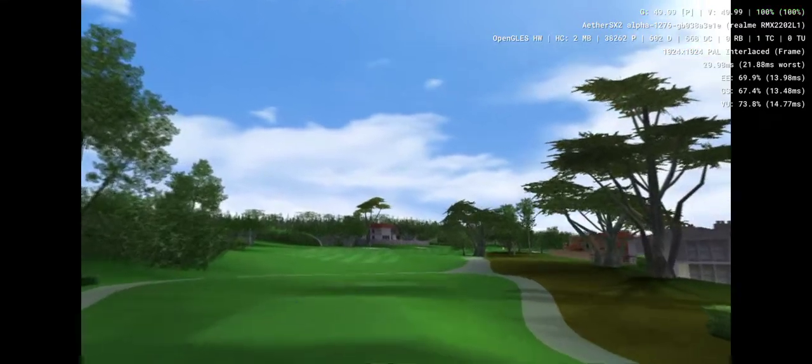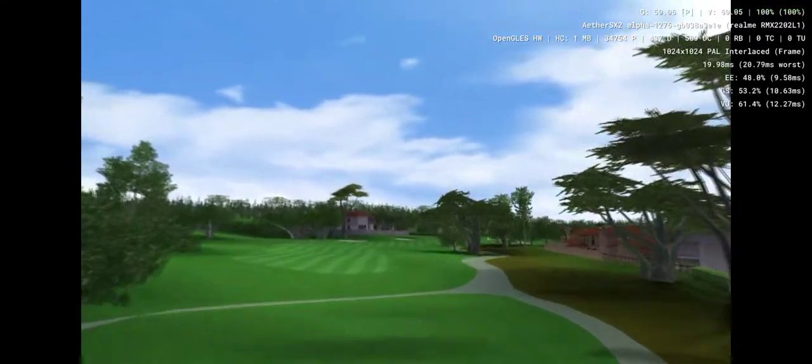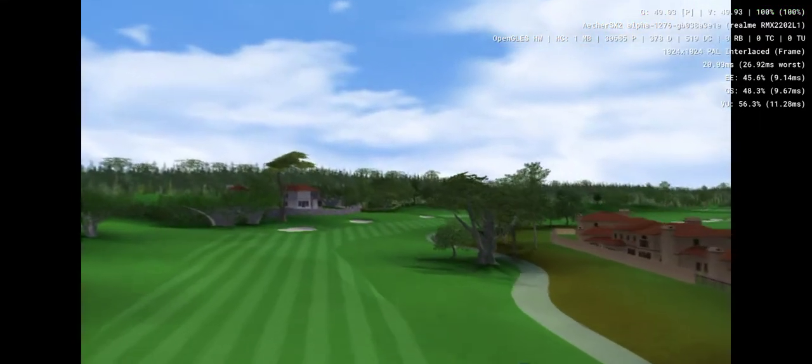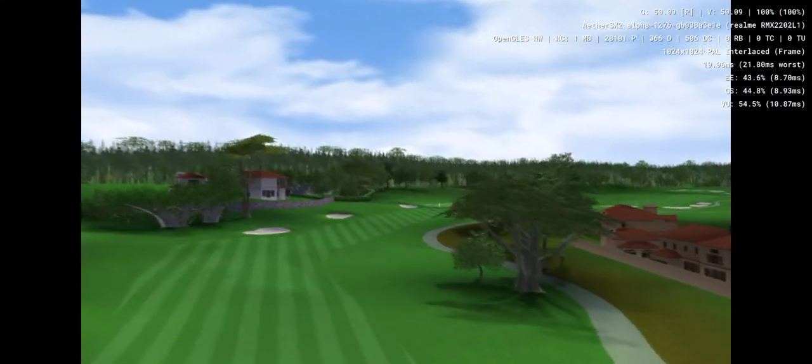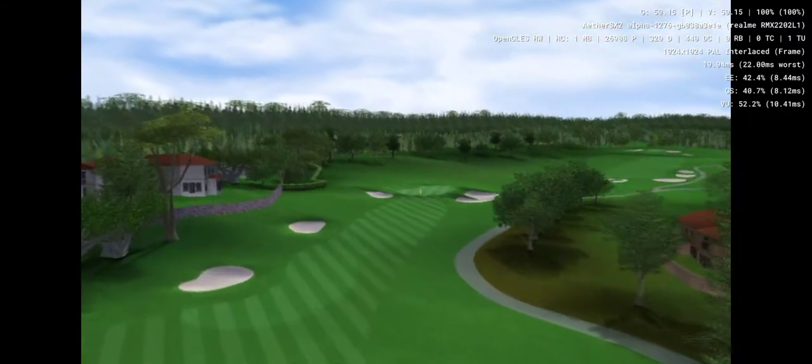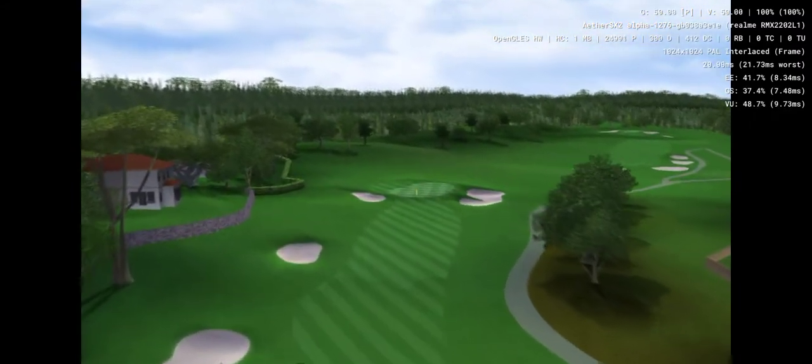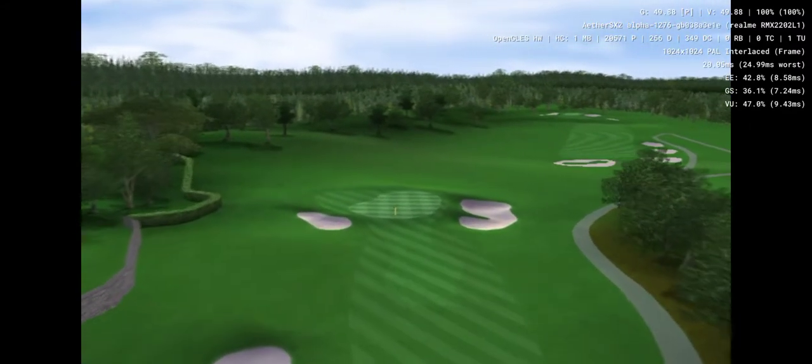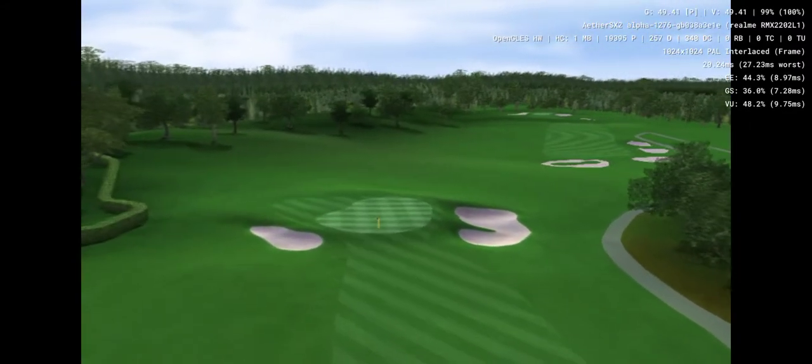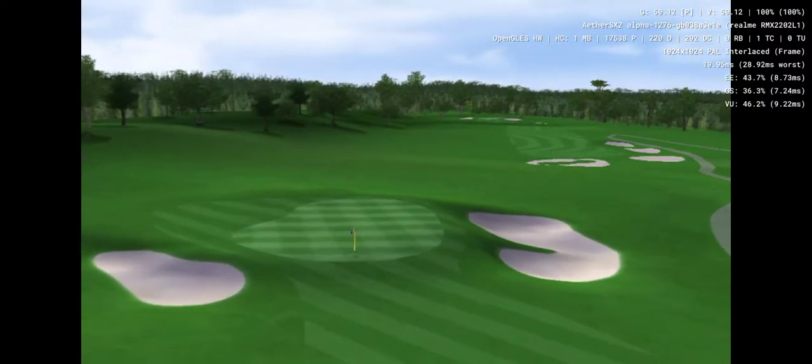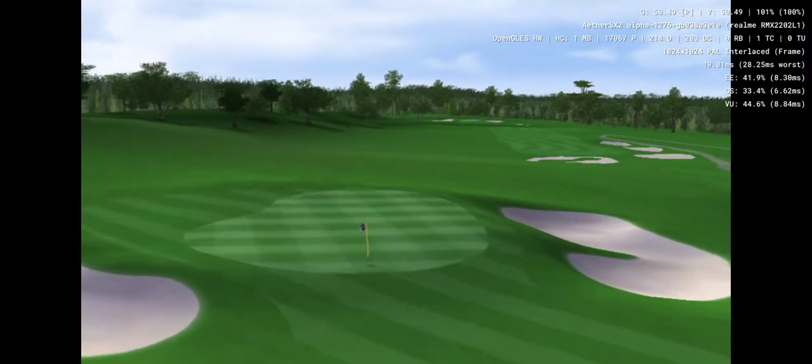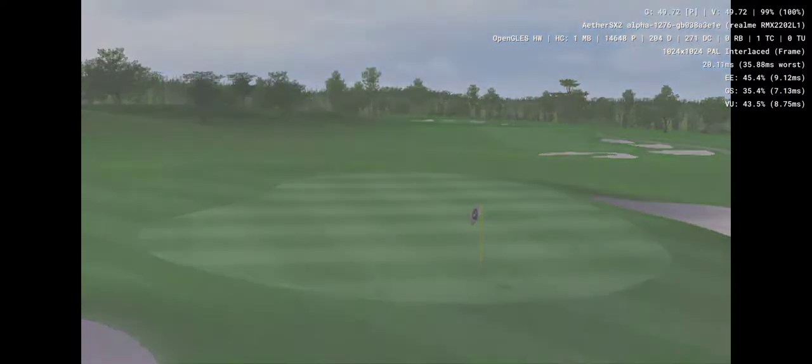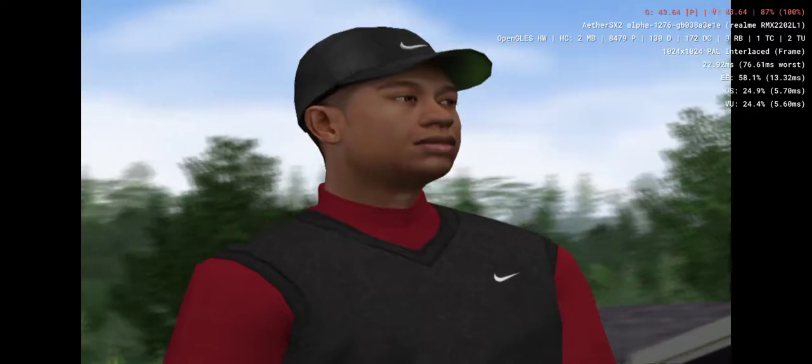Pebble Beach Golf Links, the perfect marriage of land and sea that many have called one of the most beautiful places on earth. Hello again everyone, I'm Gary McCord for EA Sports. My colleague David Faraday is with us today and we'll be calling the action down on the course. Let's send it down to the first tee.